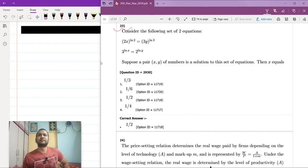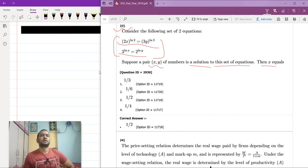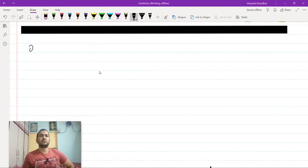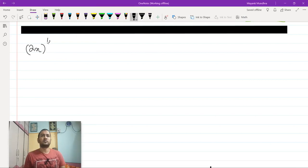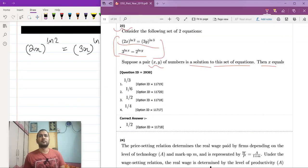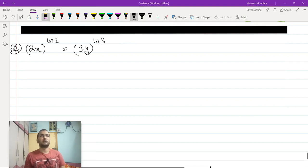Let us look at problem 23. We have these two equations: 2x to the power ln 2. These two equations are logarithms and we have to find the pair (x, y) of numbers that is a solution to this equation, and x equals to what? 2x to the power ln 2 is equals to 3y to the power ln 3. This is problem number 23 — it is a lot of play of 2 and 3 here.